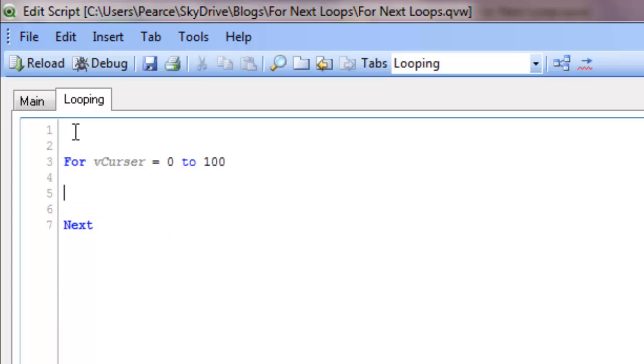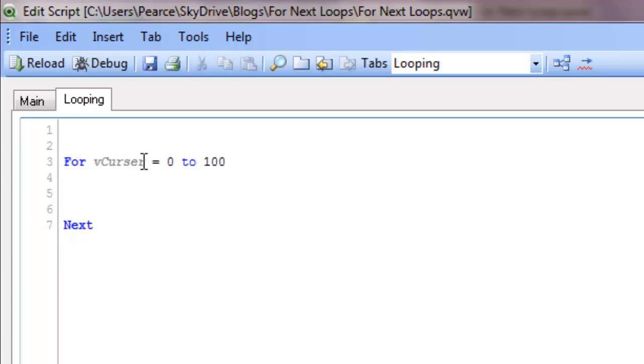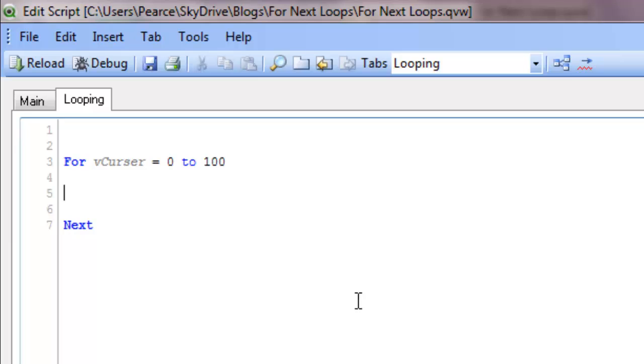The basic principle is that the code will come through, hit the for next loop, and say right, cursor will equal 0. It'll execute here, then go back next back up again. It'll equal 1, then back then 2, then 3, then 4, and so on and so forth right to 100. When it's 100, it'll then continue out of the loop and continue with the rest of the script.